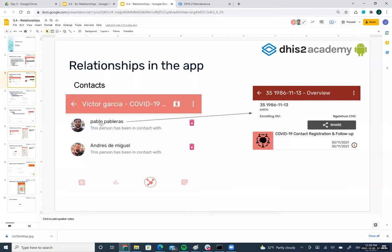You can navigate through the list. For example, if you select Pablo, you'll go to the next screen showing Pablo's enrollment in this particular program along with some of his attributes. From there you can open that TI as well.